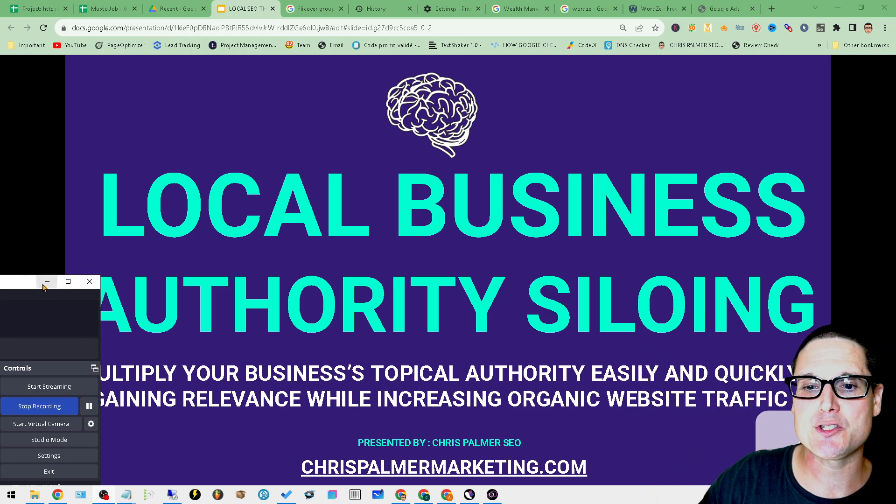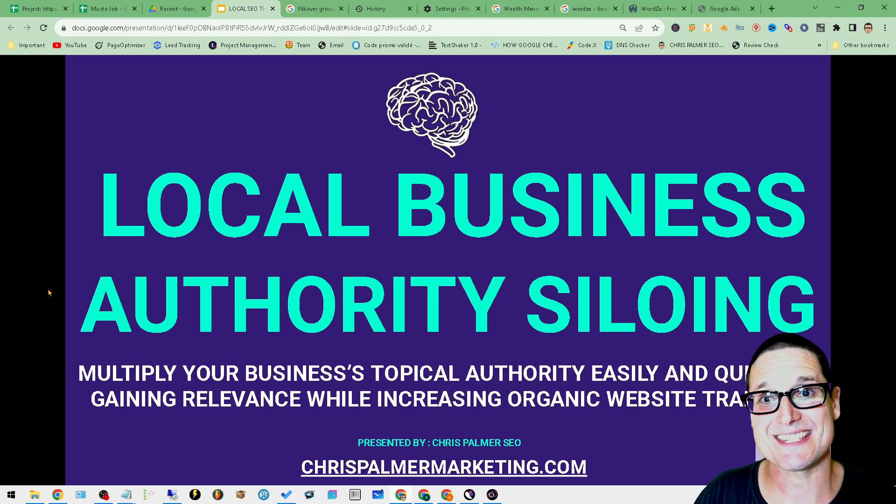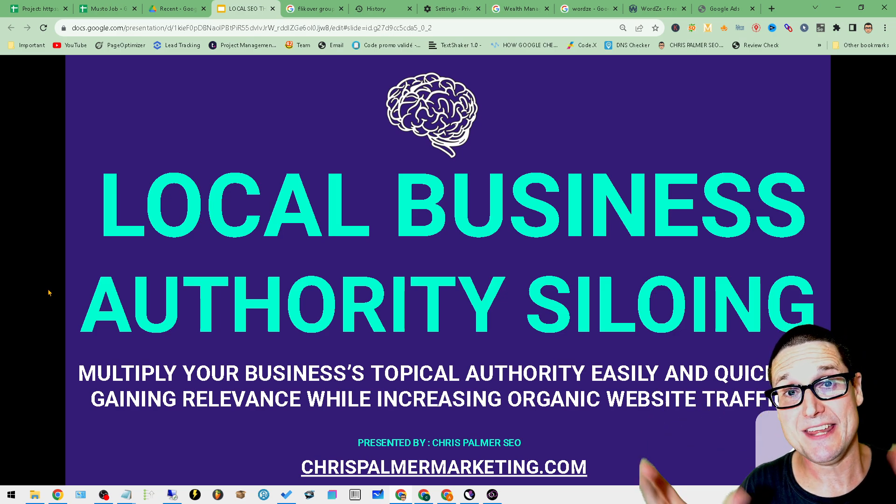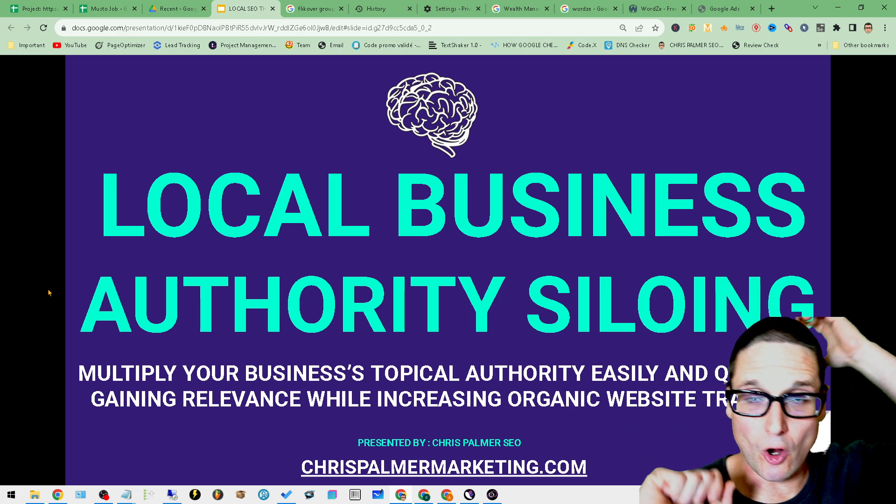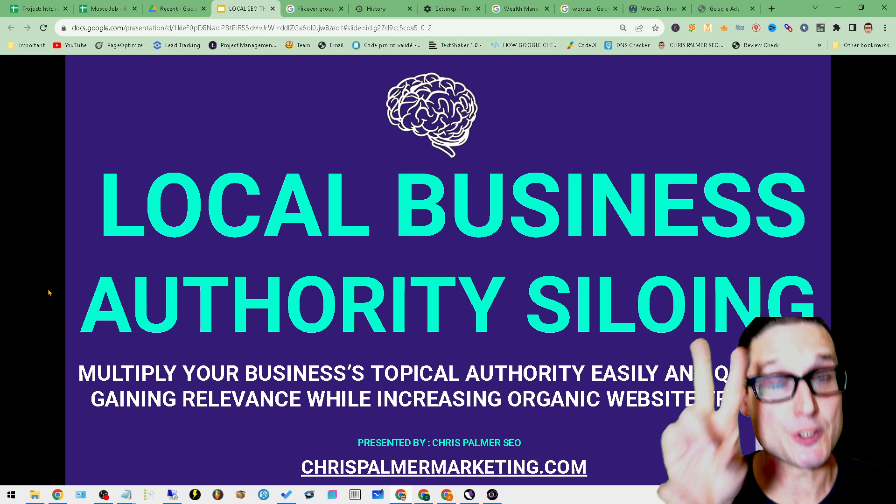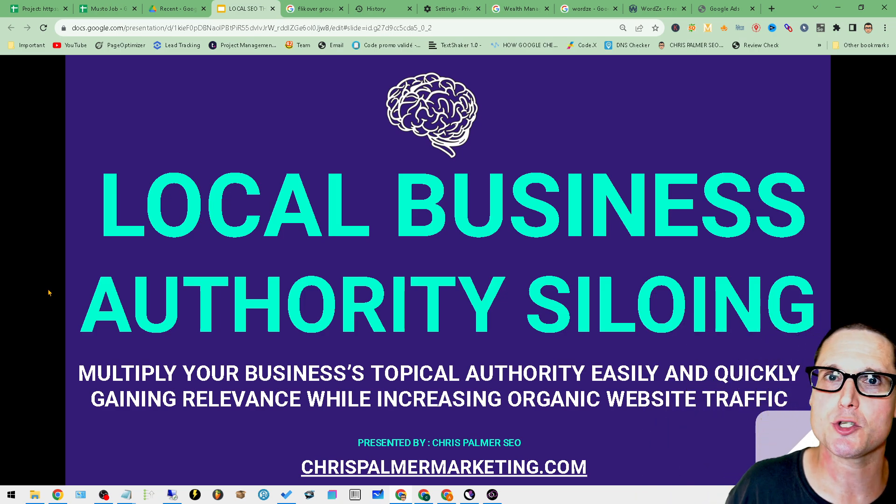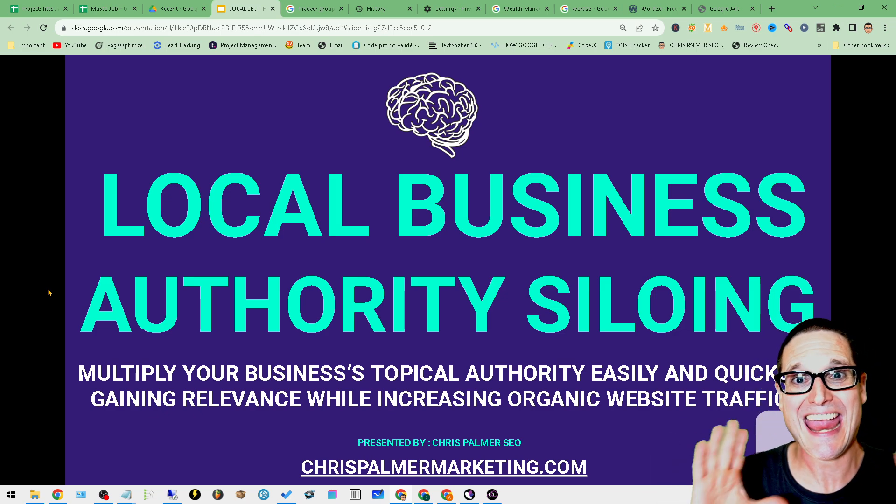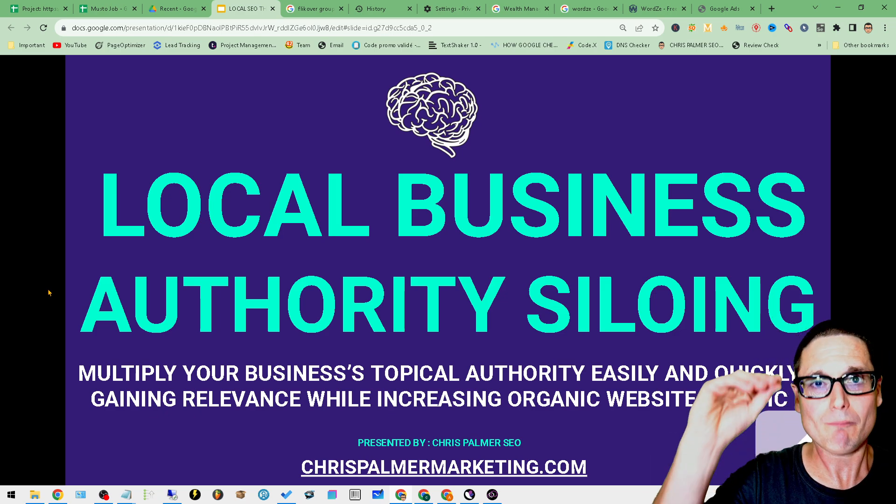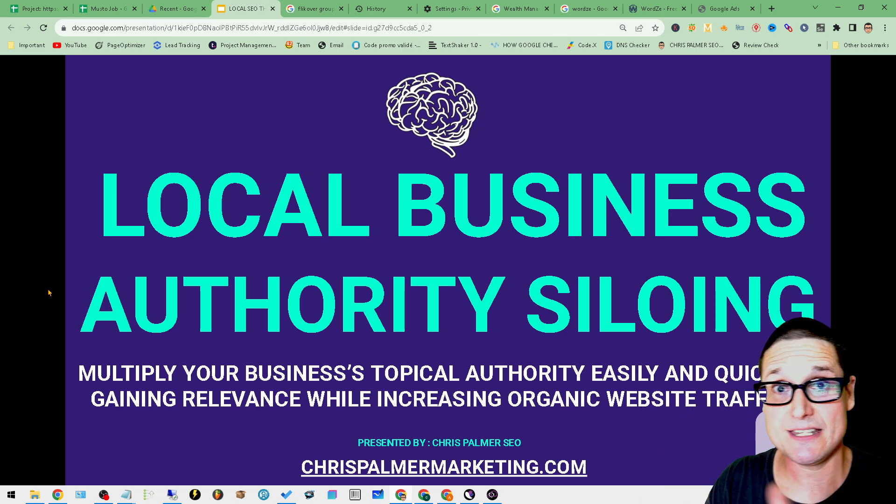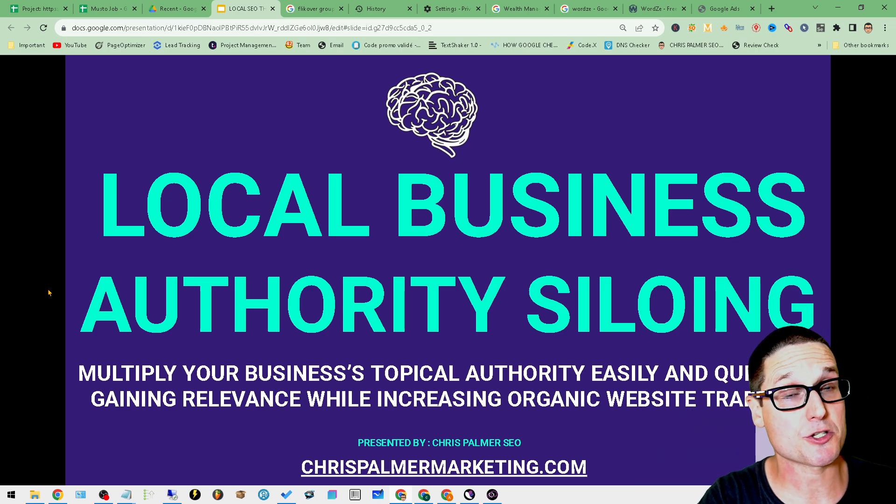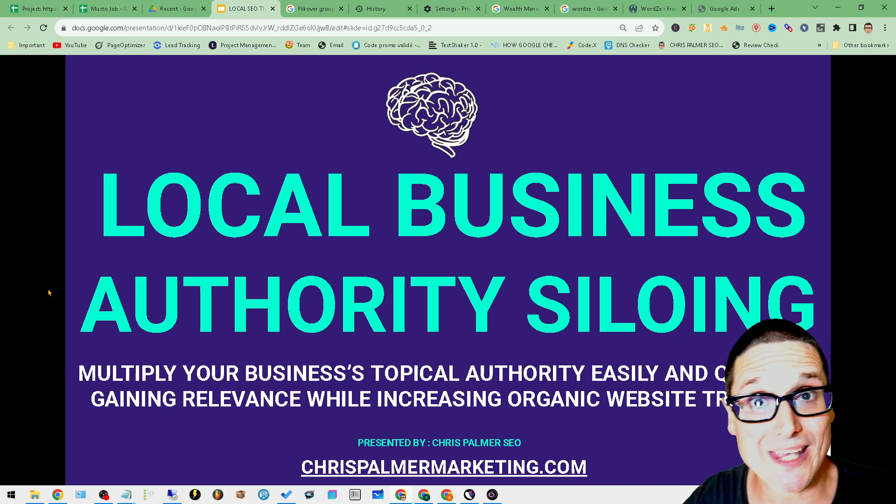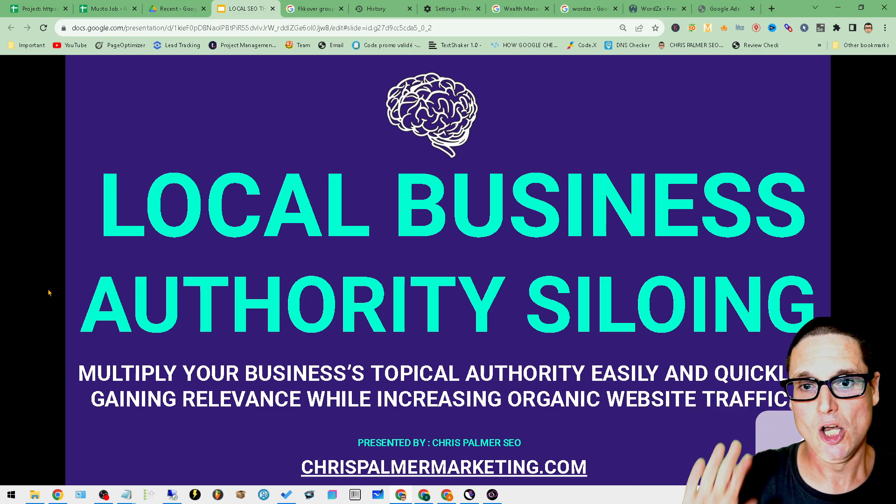Hello and welcome back to Local Business Authority Siloing. I'm Chris Palmer, and in this video what I want to share with you are two free tools for doing your keyword research. This particular stage is so important. I have to give everyone the opportunity to find different variations of their primary service, secondary service, locations, and supporting content.